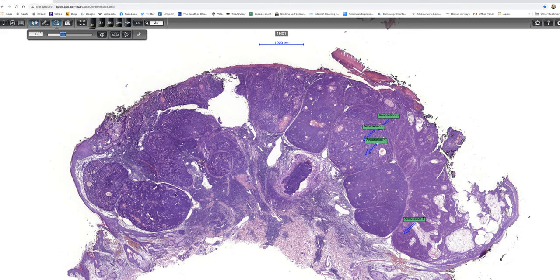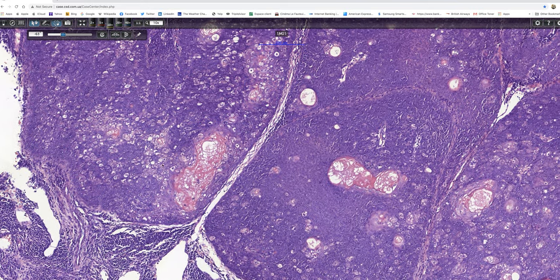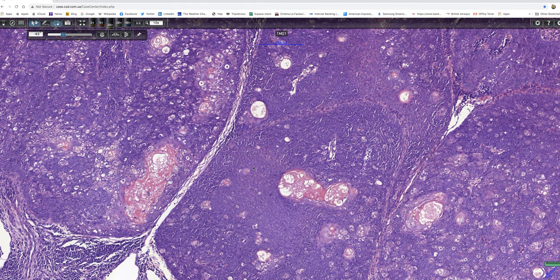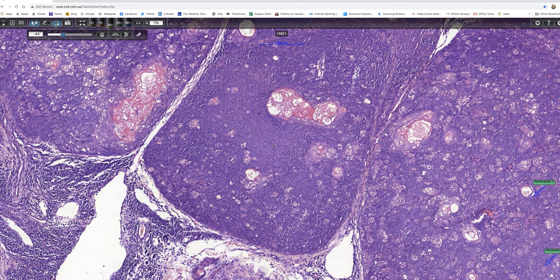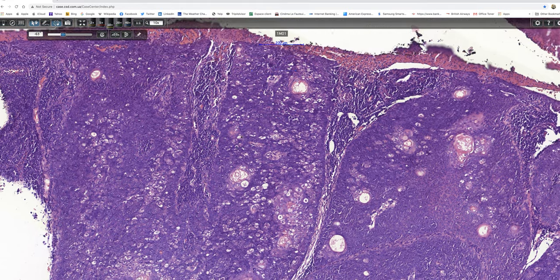When I look at the low power of this second piece, it's multinodular, which gives us a differential diagnosis of possibly sebaceoma or alternatively sebaceous carcinoma. I wanted to draw your attention to the keratin-lined ducts. Sebaceous tumours of varying sorts typically show differentiation of all parts of the follicular sebaceous unit, and these structures represent abortive differentiation towards the duct. They may be seen in any sebaceous tumour, but they are particularly numerous in sebaceoma.